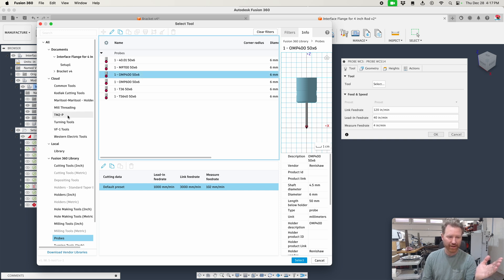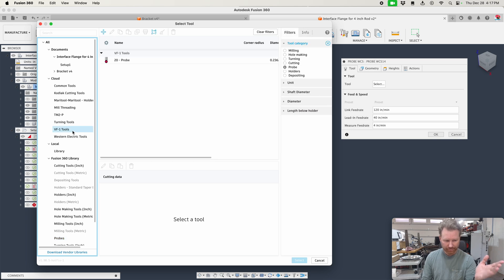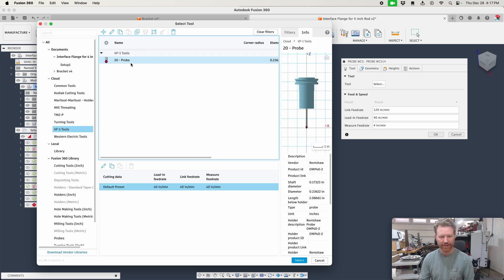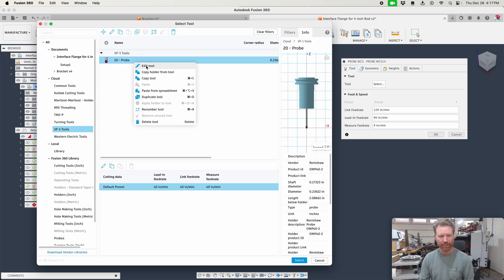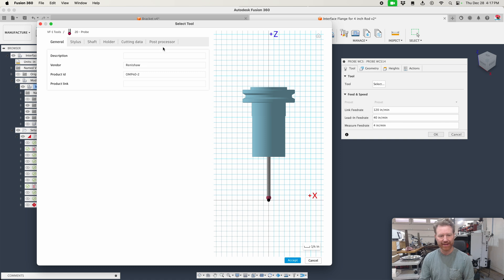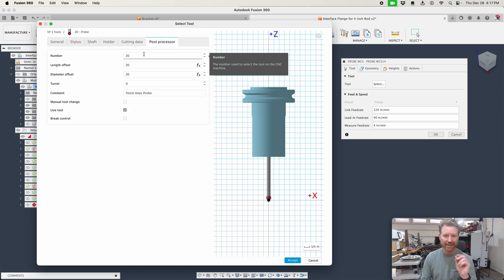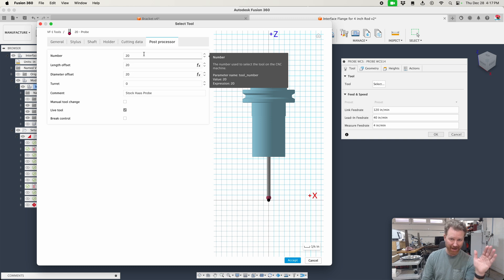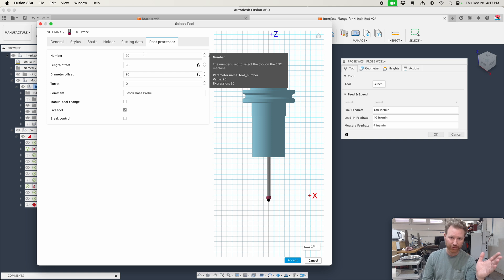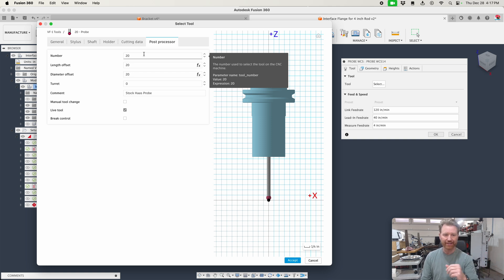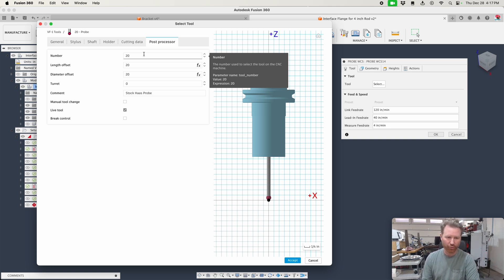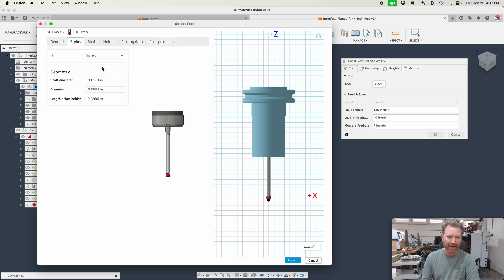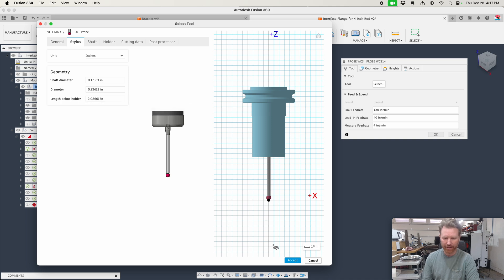For instance, I've got a VF1 and a TM2P. My VF1, notice I have a probe in here. If I right click and edit that, I'd want to make sure that my post processor knows exactly what pocket he is in my machine. I use the last pocket in this machine. I got 20 tools. Well, really I got 19 because my 20th tool is my probe. So I want to make sure that that's accurate and then my stylus information is accurate.